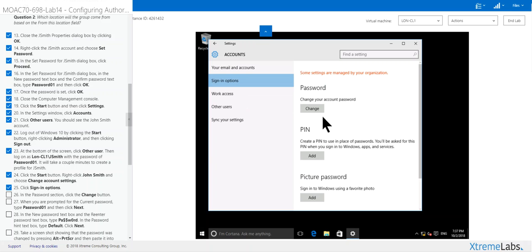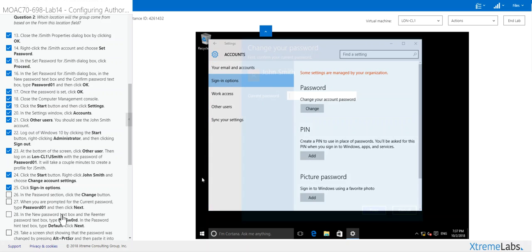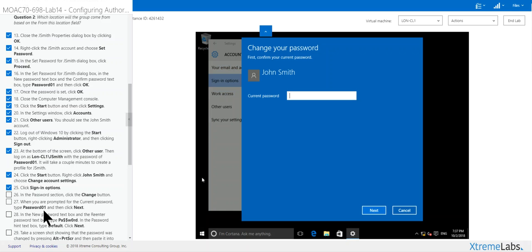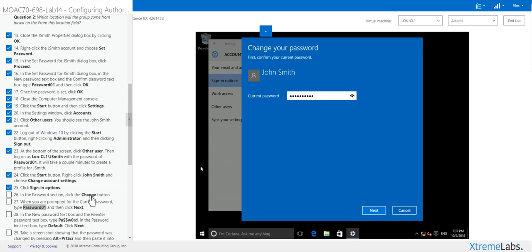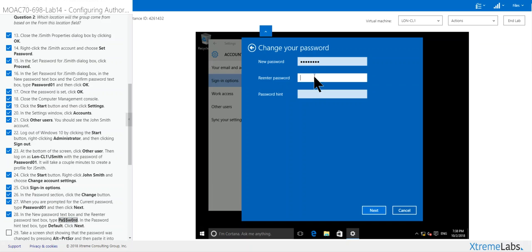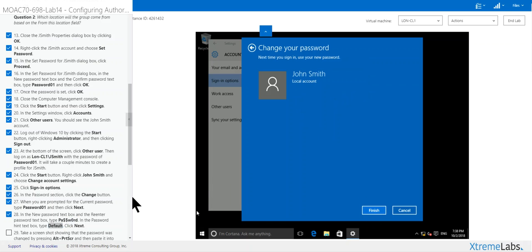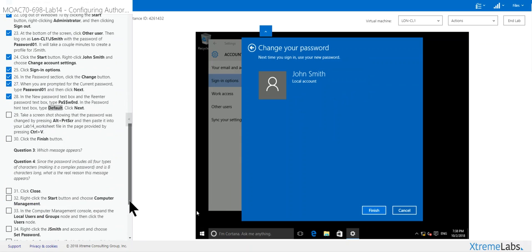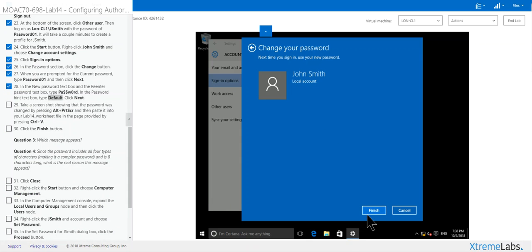Sign in options and change password. You're prompted to put in password one. Click next. You want to change it back to the default password. Put in default, next, finish.